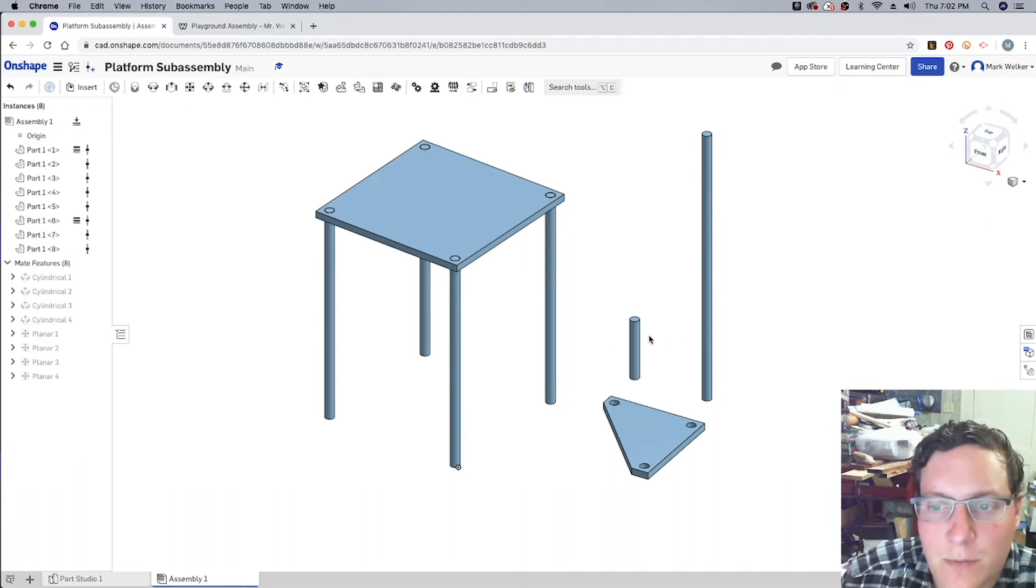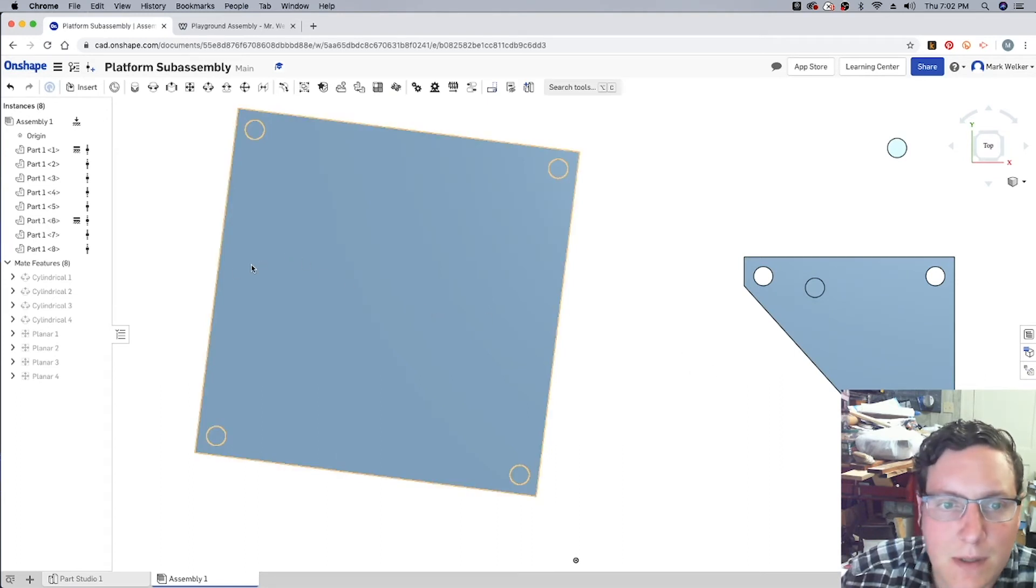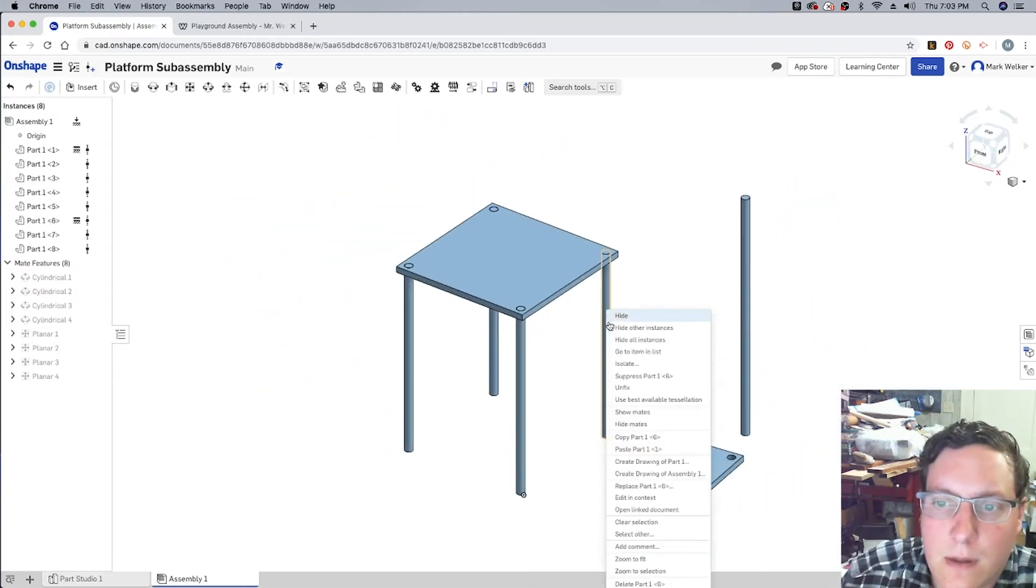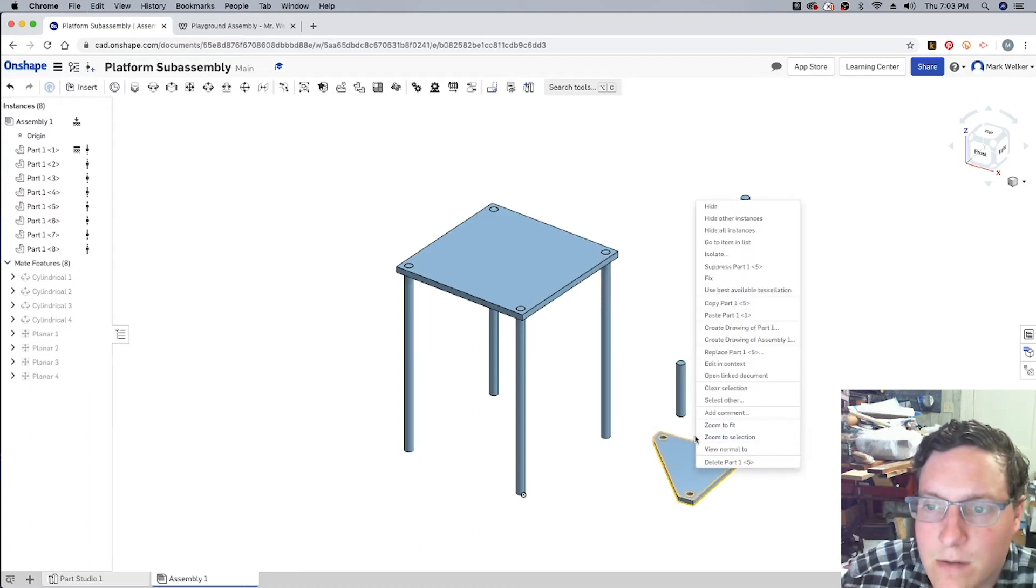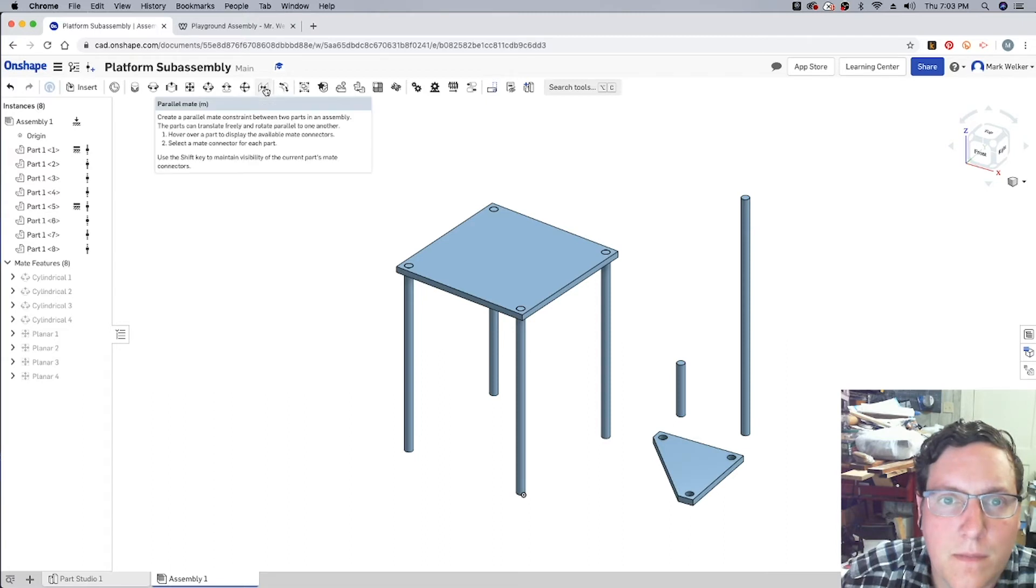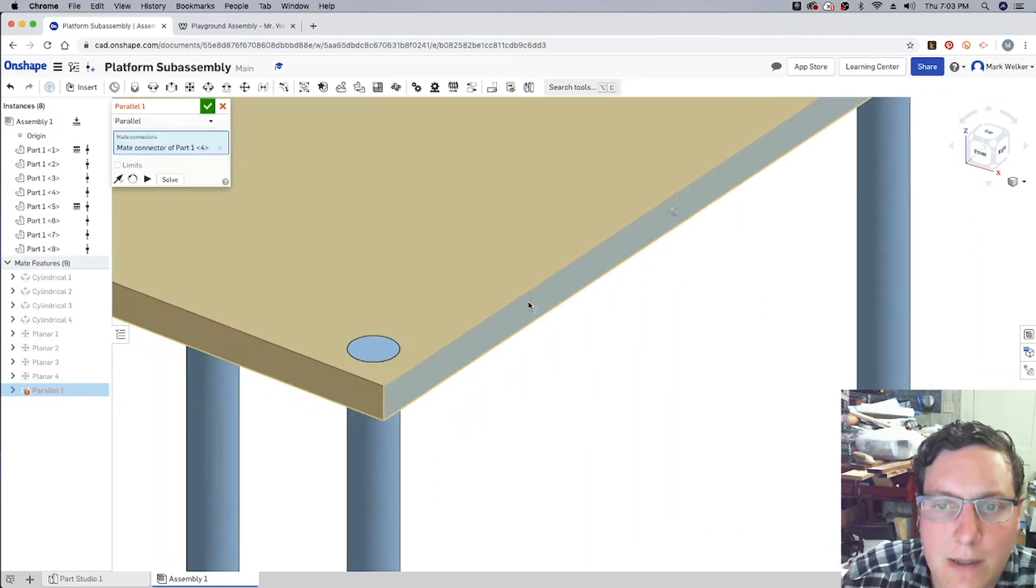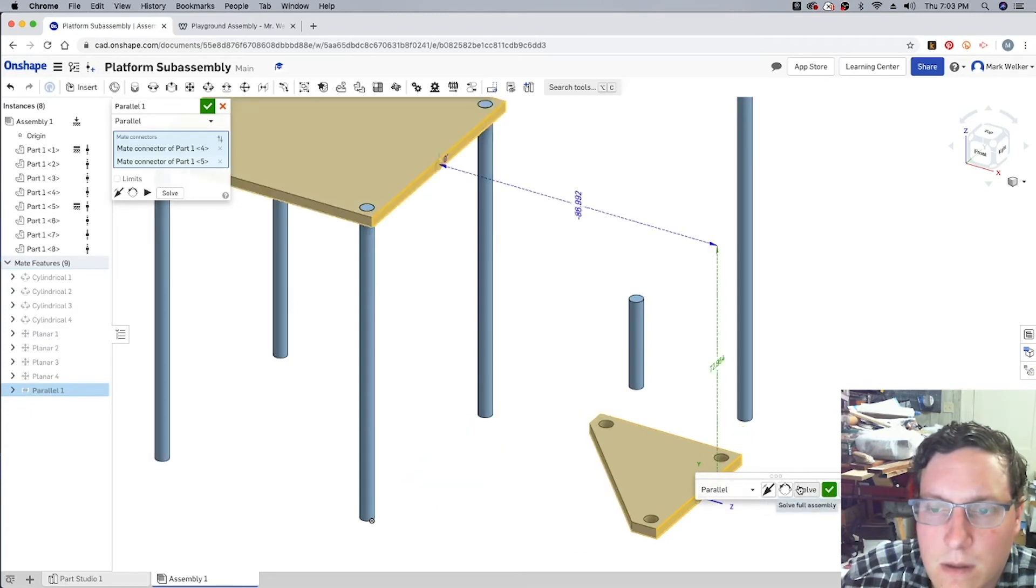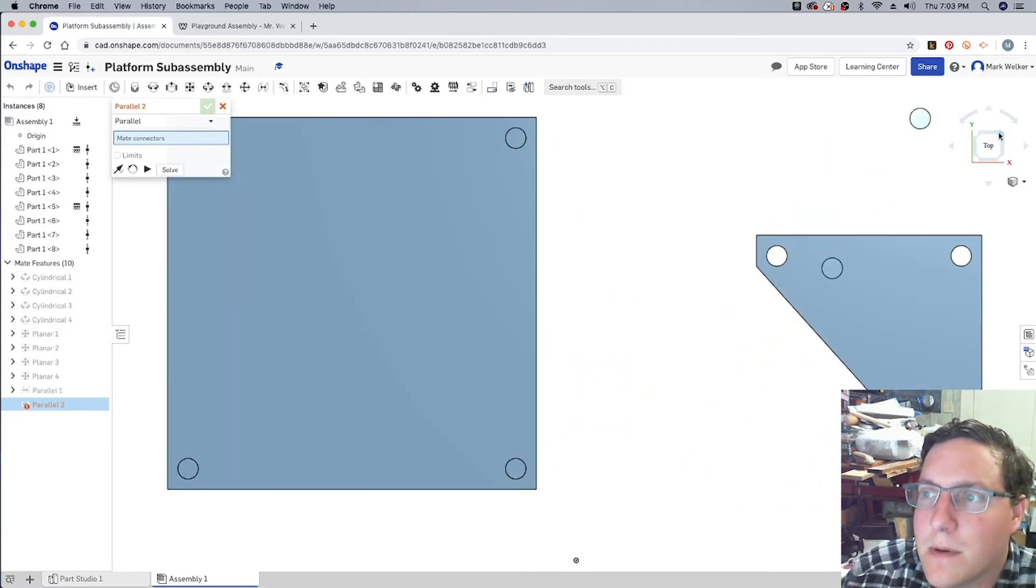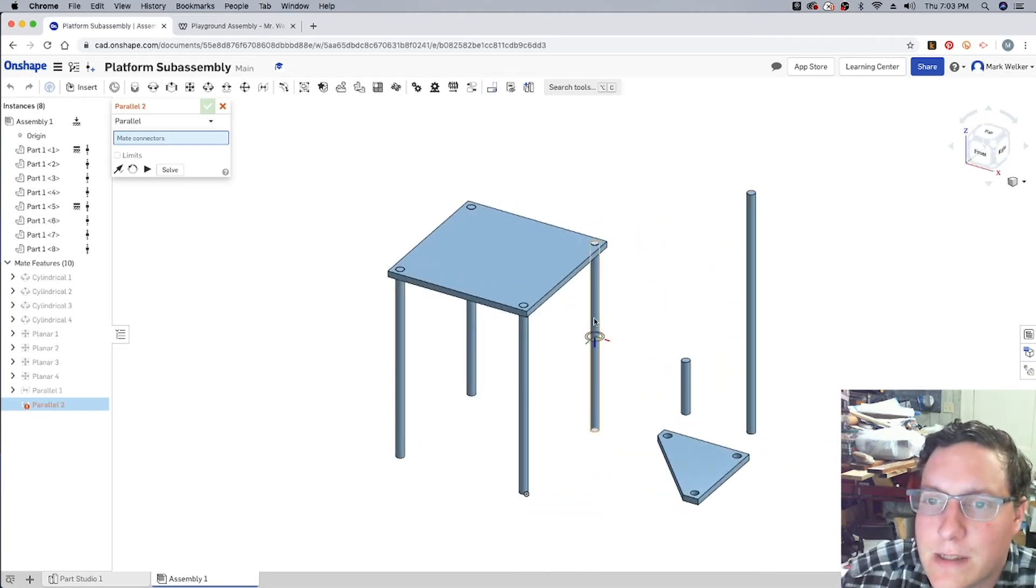So, the next part is we need to do the same thing on the rectangular piece. Actually, I don't like that. Let's unfix that. Let's fix the triangular, since we haven't actually moved that. And then, we can go ahead and set a parallel mate. Let's see if that works. To go ahead and just lock it in place. Now, that goes ahead and squares that up.